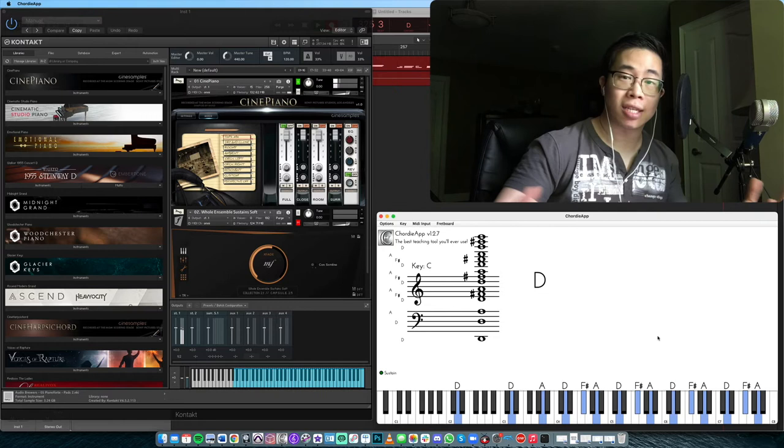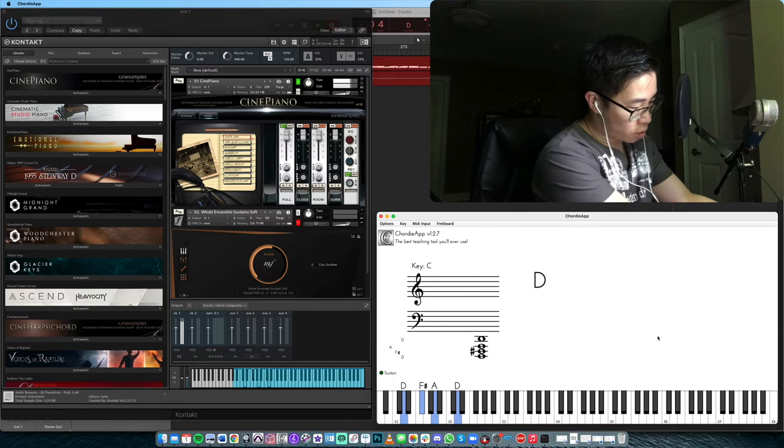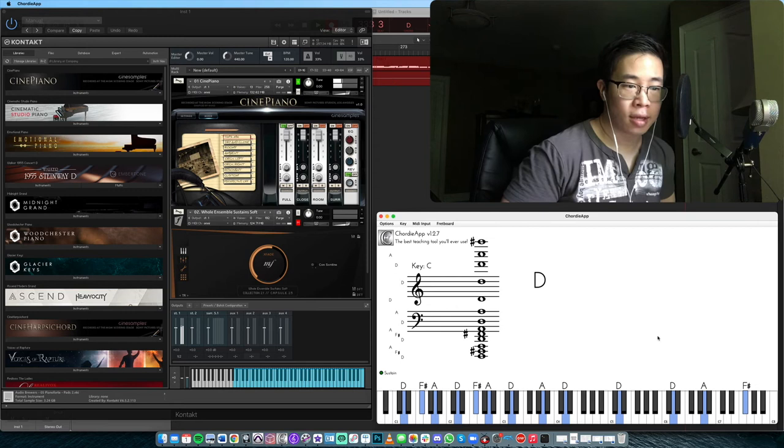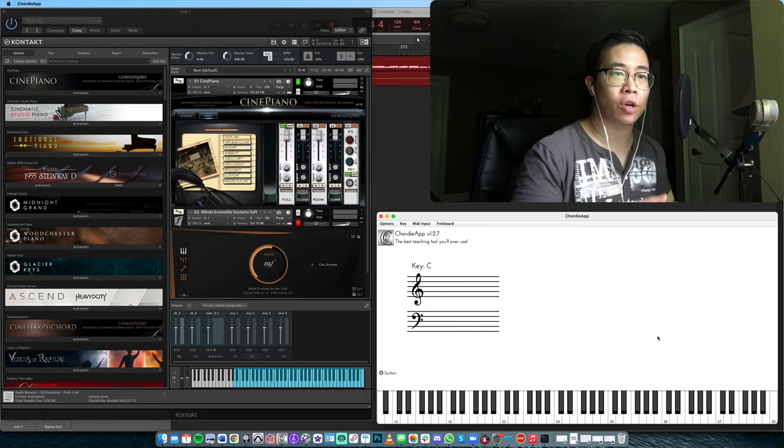Whereas if I play the opposite, and instead of doing close intervals up here, I do close intervals at the bottom like this. Now you get the opposite effect, it sounds muddy, it sounds dark, deep, and almost mean and growly, which could be a very cool effect if that's what you're going for.